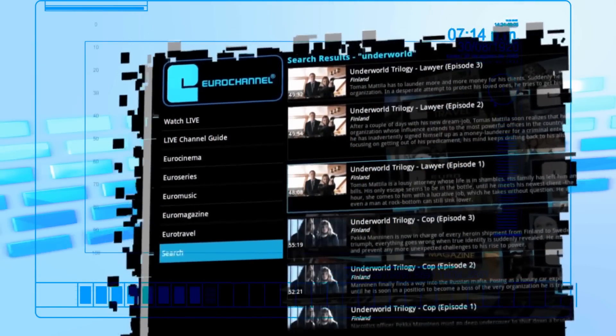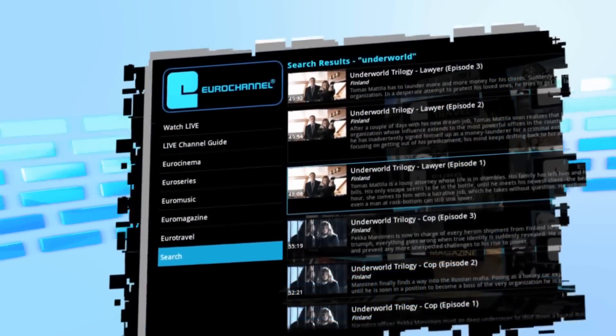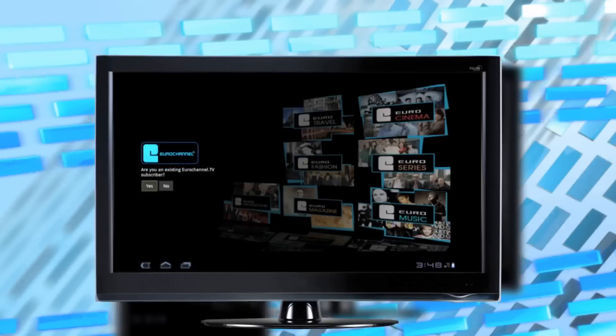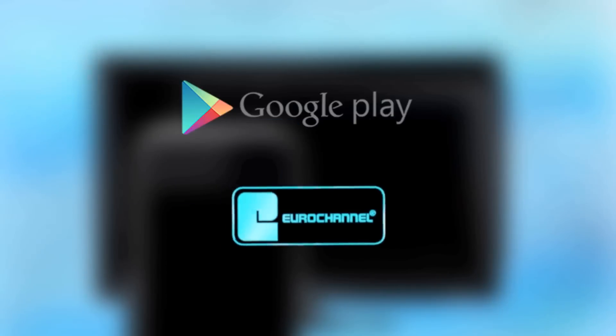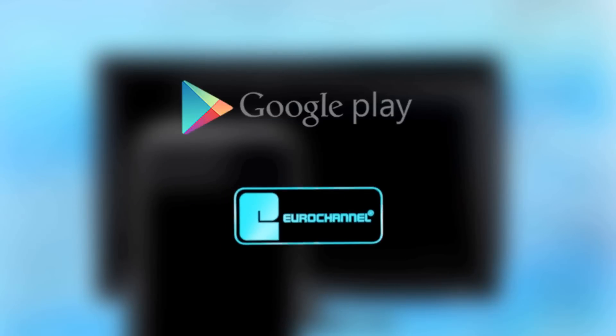Search directly the programs you want to watch. Unlimited and exclusive access to all the Europe you love, whenever and wherever you want. Install the Eurochannel app and start your 7-day free trial today.